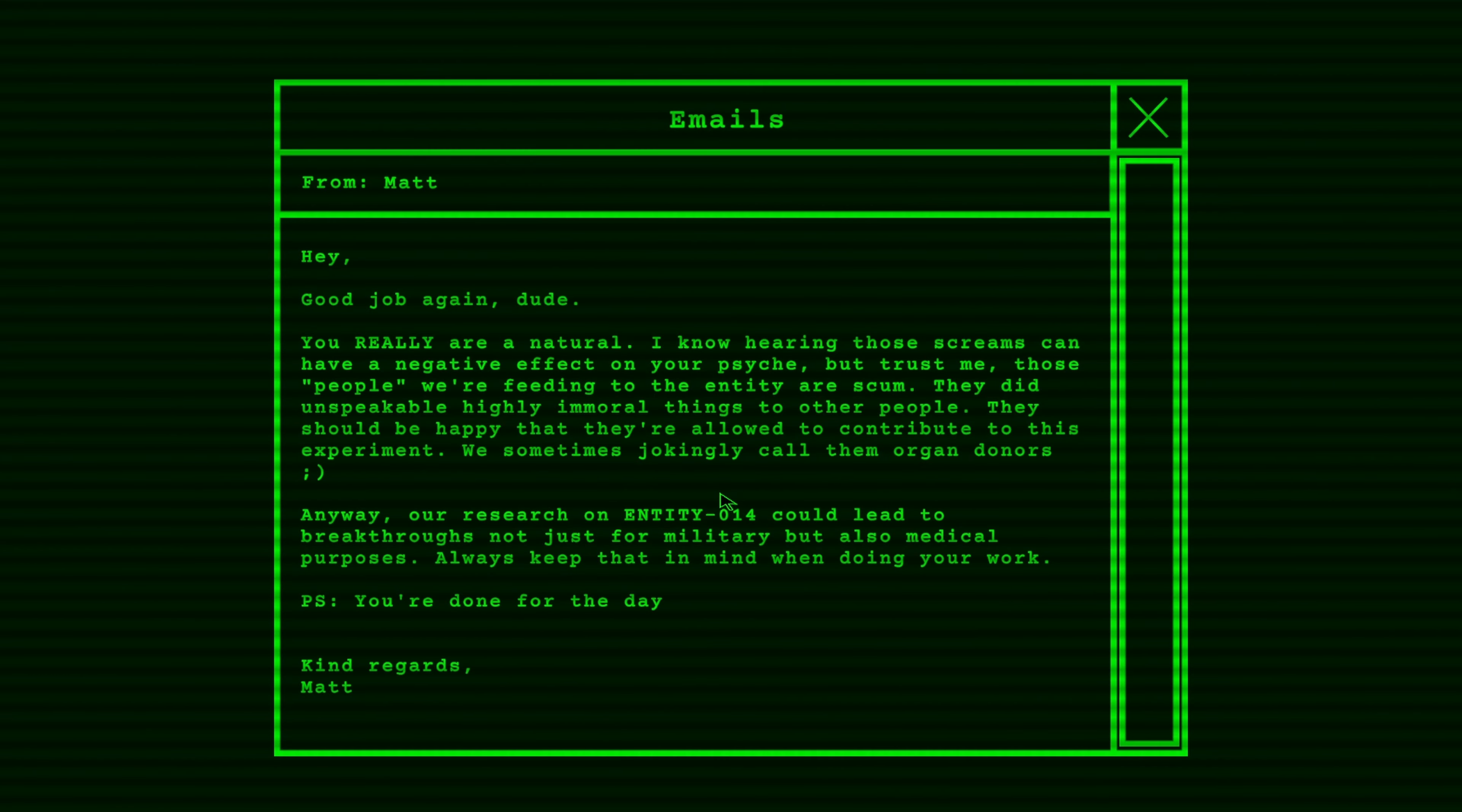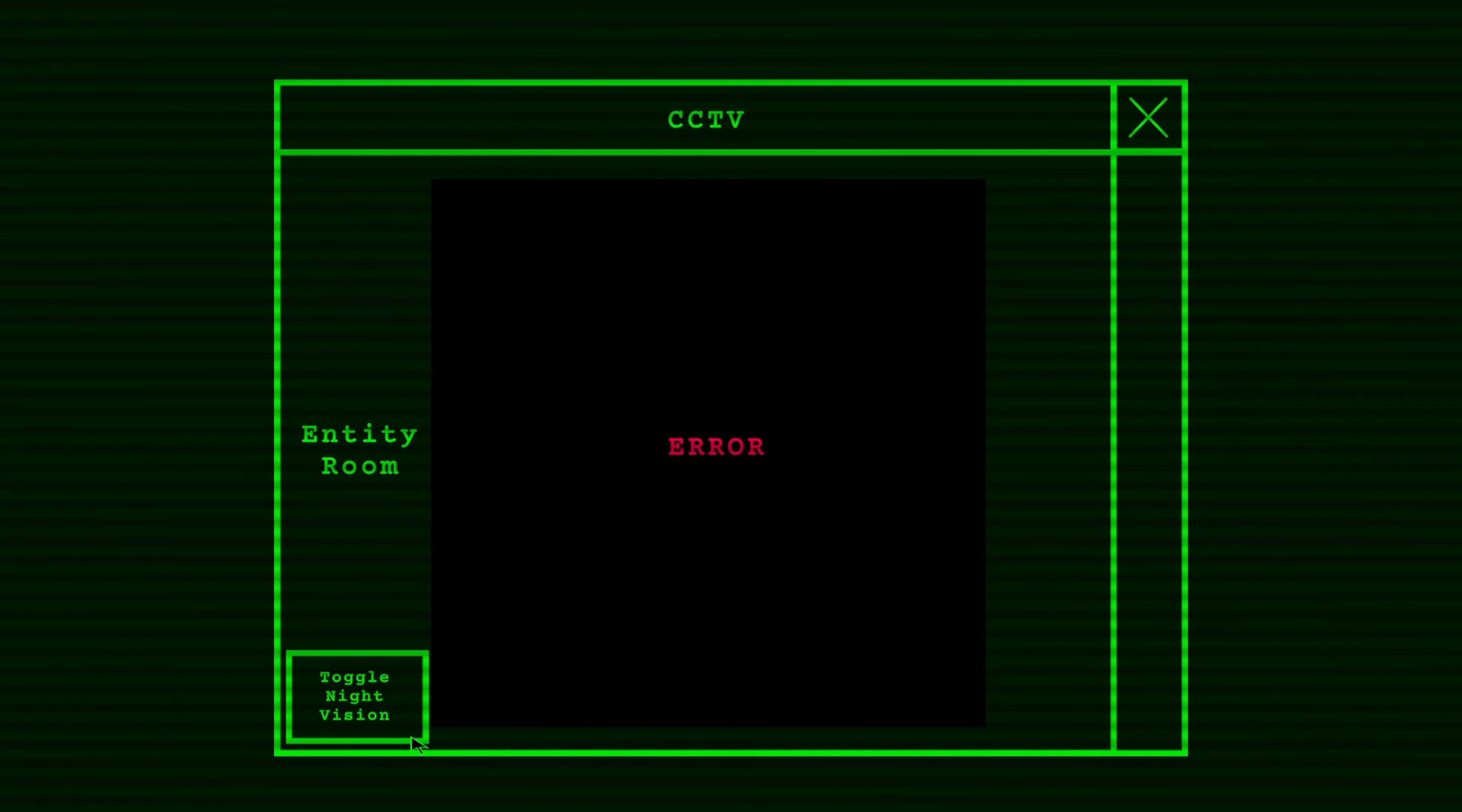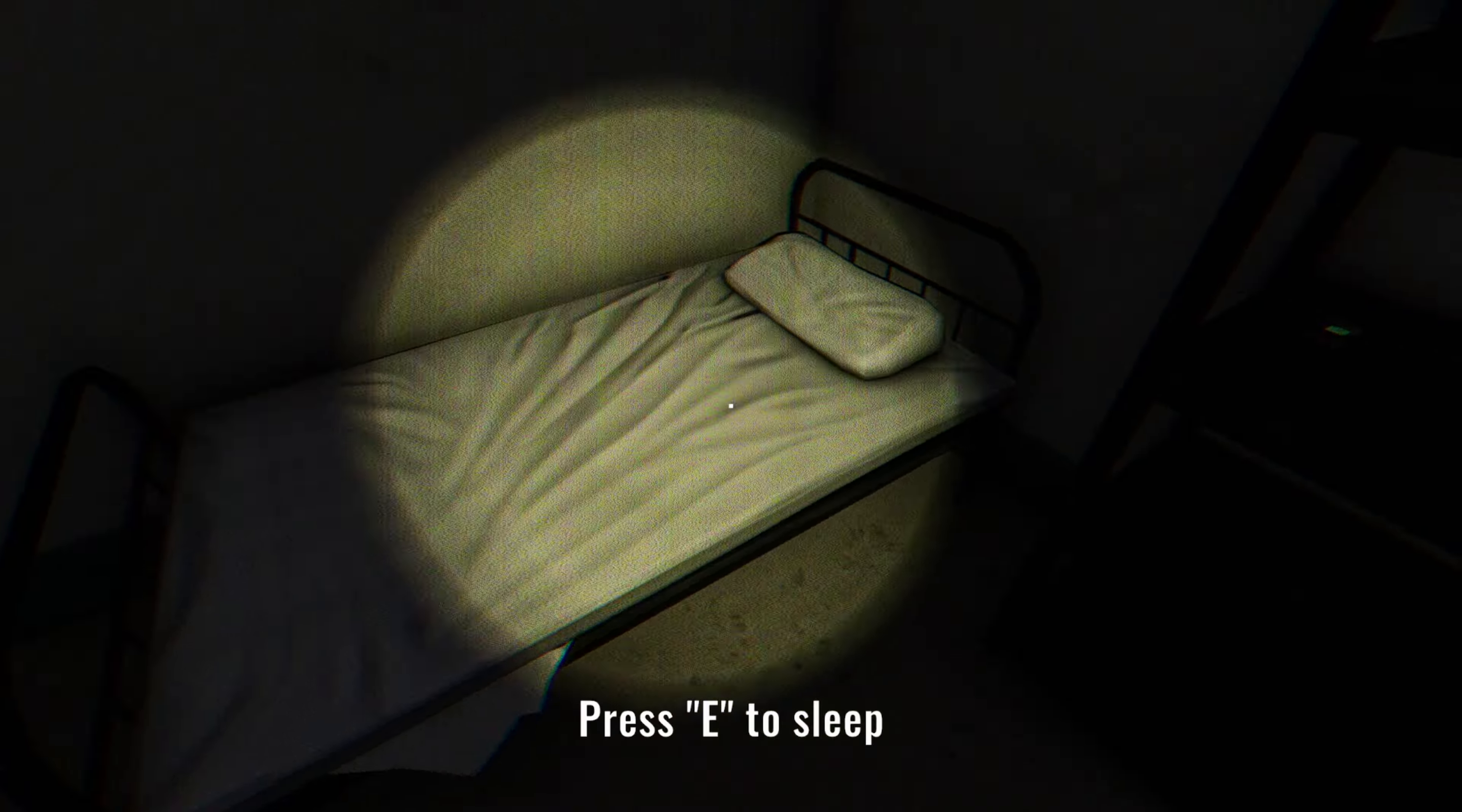Great work. You did it again, dude. You really are a natural. I know hearing those screams can have a negative effect on your psyche, but trust me, those people we're feeding to the entity are scum. They did unspeakable, highly immoral things to other people. They should be happy that they're allowed to contribute to this experiment. We sometimes jokingly call them organ donors. Yeah, that's great. Anyways, our research on Entity 014 could lead to breakthroughs not just for the military, but also medical purposes. Anyways, keep that in mind when you're doing your work. P.S. You're done for the day. I'm sorry, buddy, but you are not doing anything to improve medical research with this thing just destroying people. But that's okay. We're going to keep on doing our job.